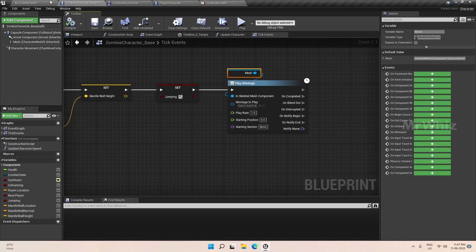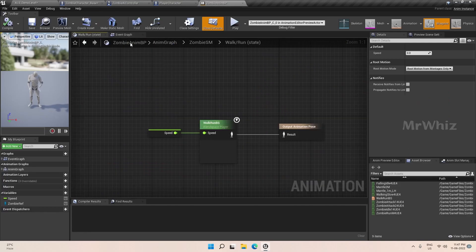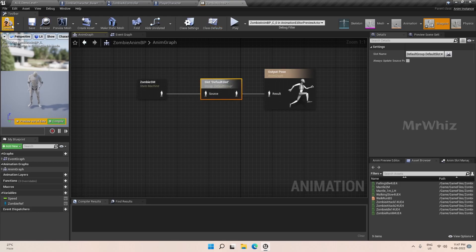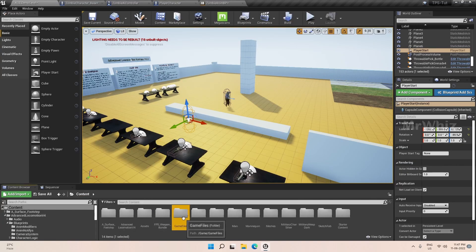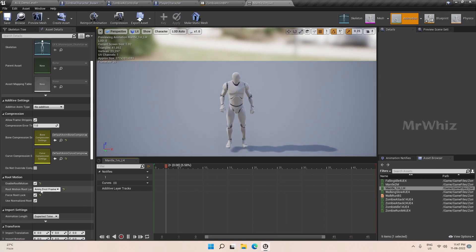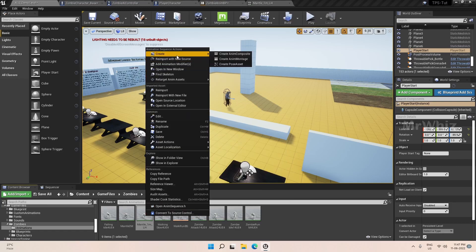We have to make the montage, and before making the montage we have to add a slot in the ABP. Here we will add the default slot so our montage will play in this slot. As I mentioned in the first video, I have already got the animations from Mixamo and the Alis project. I will be using this mantle animation. Root motion has to be enabled, set to anim first frame, and force root lock. Once everything is set, create a montage out of it. The montage is already set to default slot so we are good.